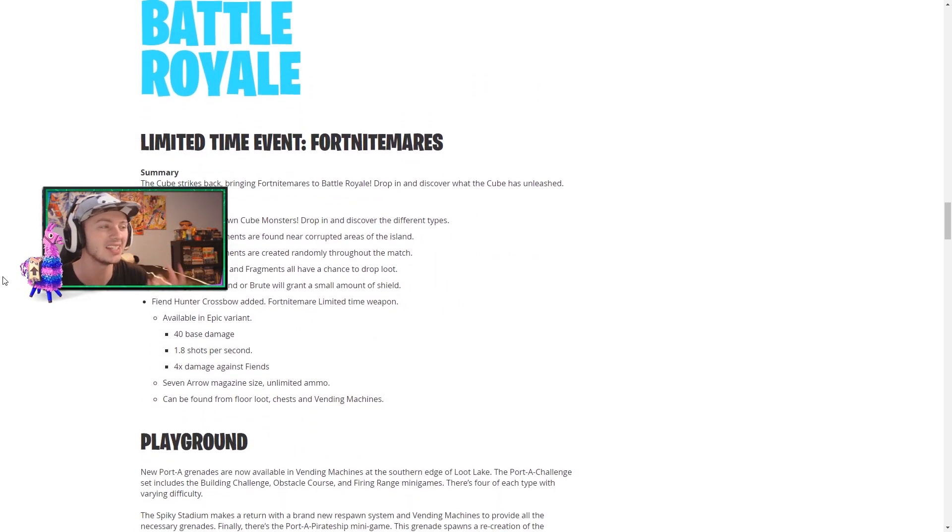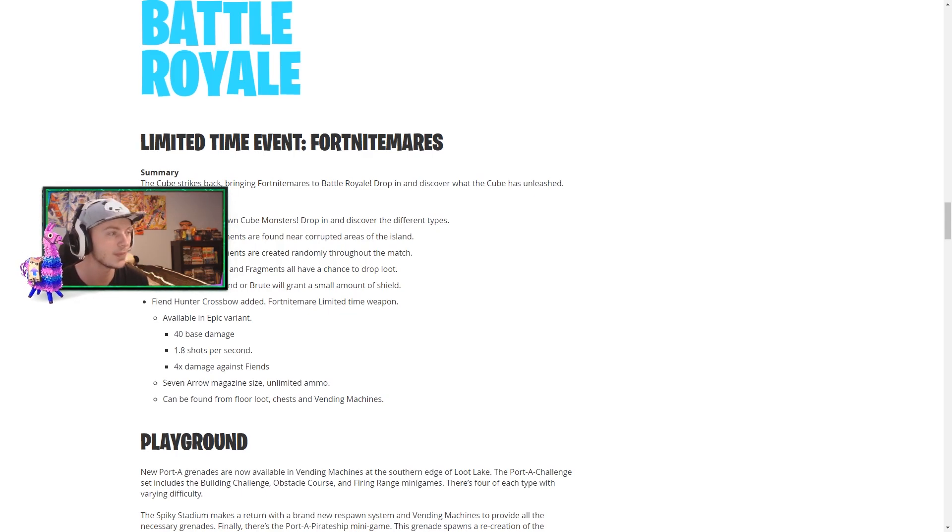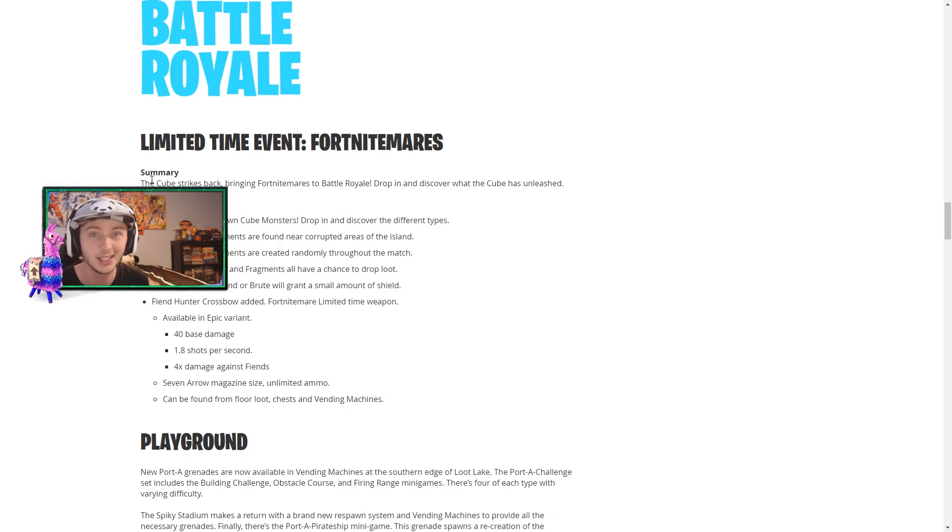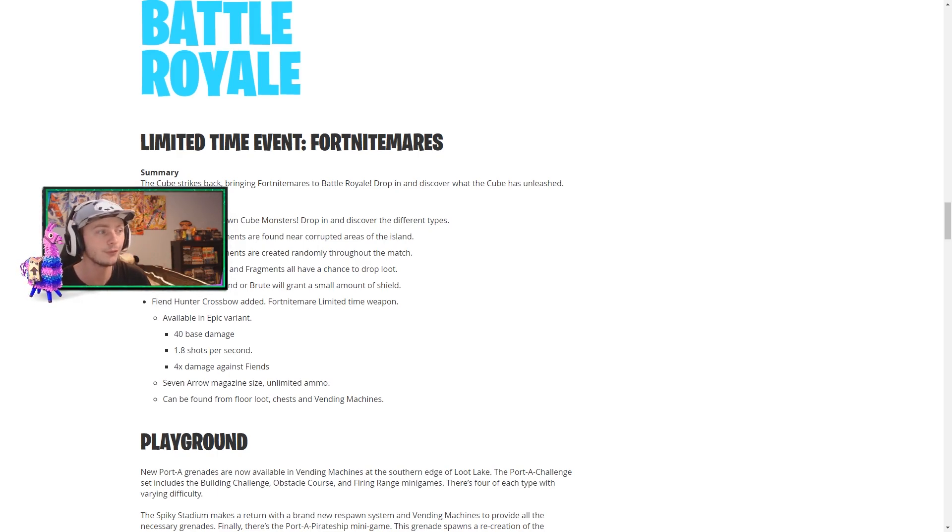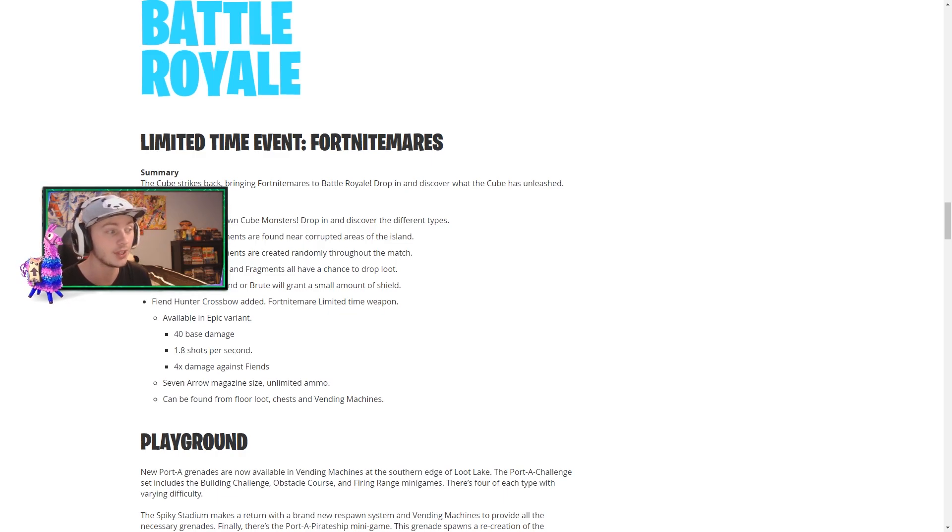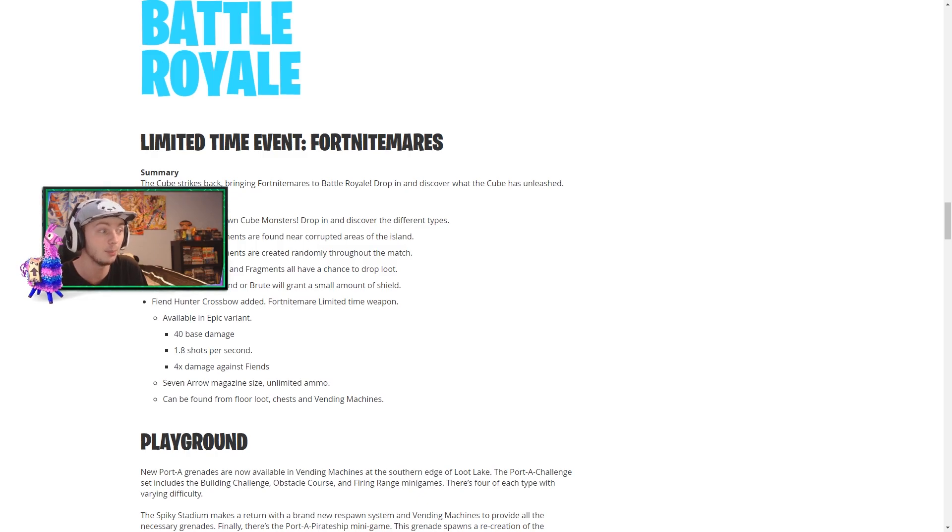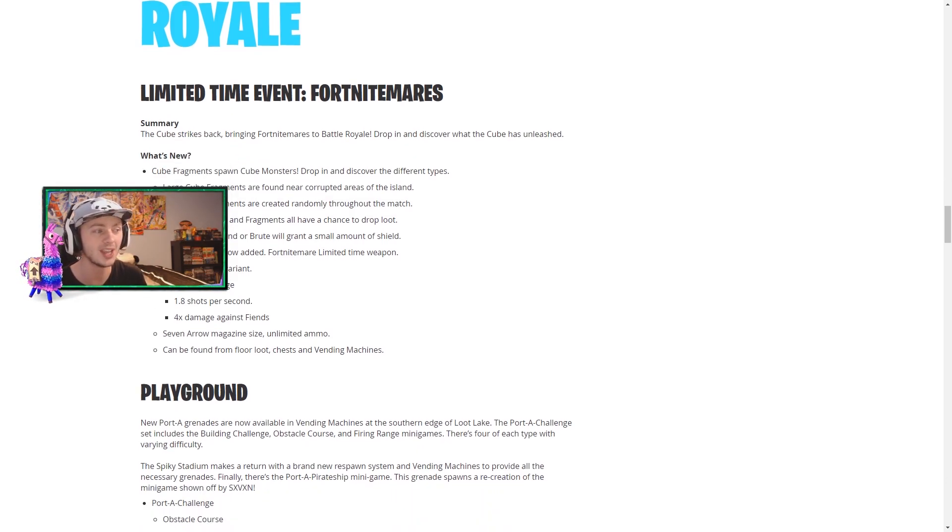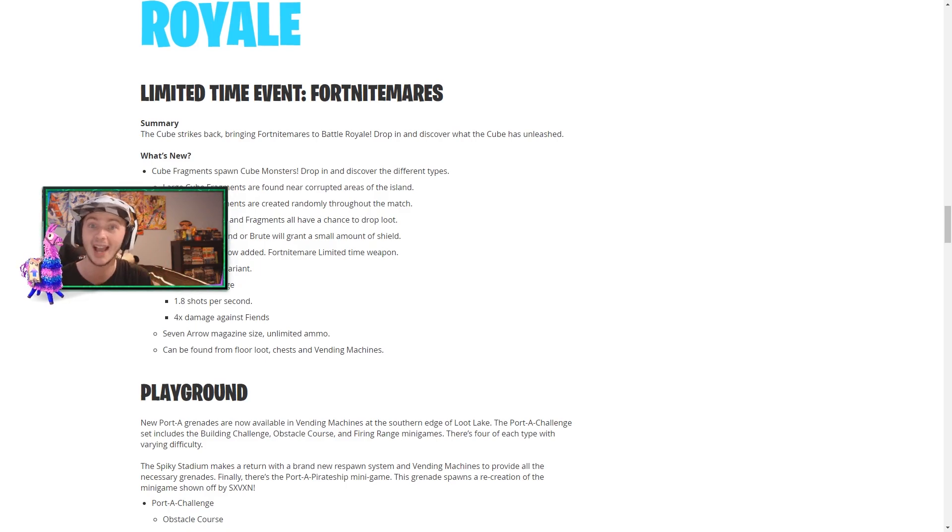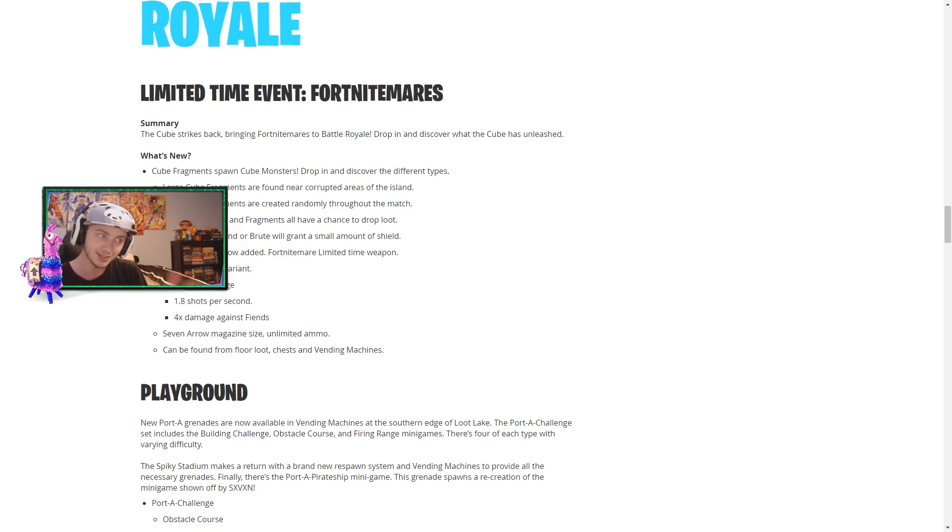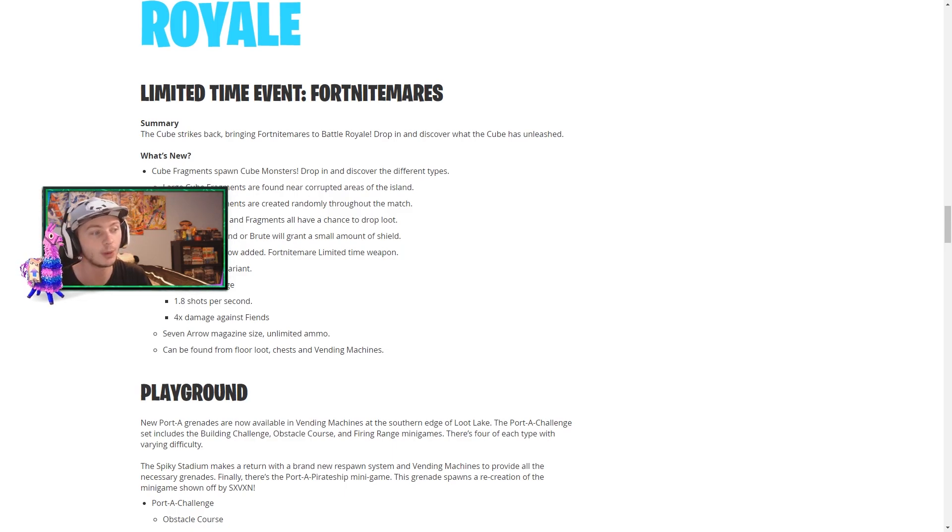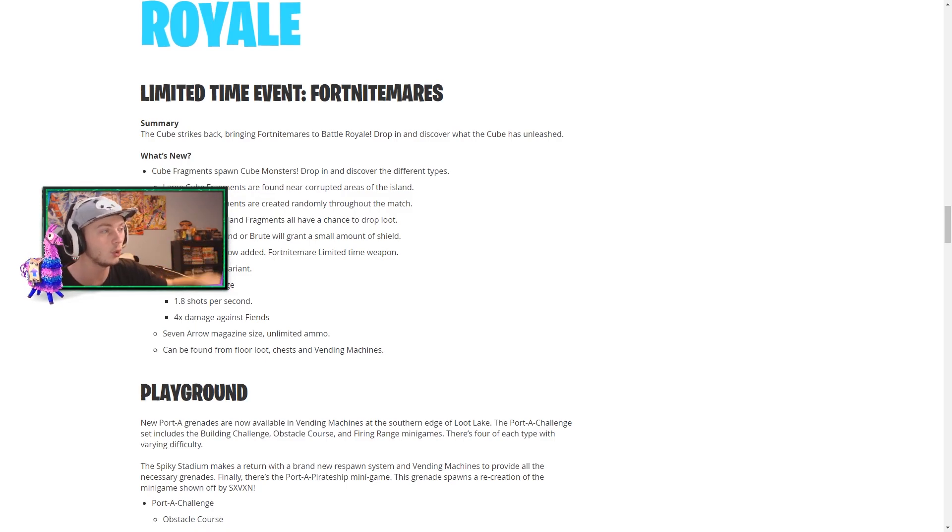So the limited time event Fortnightmares, I am very excited for this. In summary the cube strikes back bringing Fortnightmares to battle royale. Drop in and discover what the cube has unleashed. What's new: cube fragments spawn, cube monsters drop in and discover the different types. Large cube fragments are found near corrupted areas of the island and small cube fragments are randomly created throughout the match. That's gonna be crazy for endgame. Cube fiends, brutes and fragments all have a chance to drop loot, which at least is something. So it's kind of like blackout when you kill the zombies you get loot from the zombies. Defeating a cube fiend or brute will grant a small amount of shield, so like how Kevin granted shield way back in the day. That's really cool.